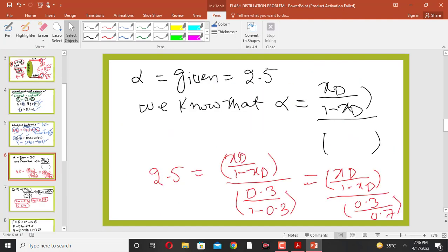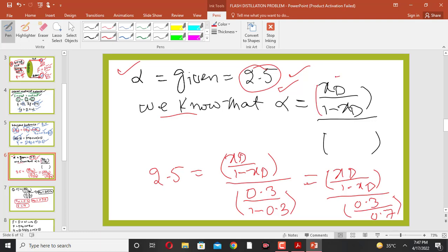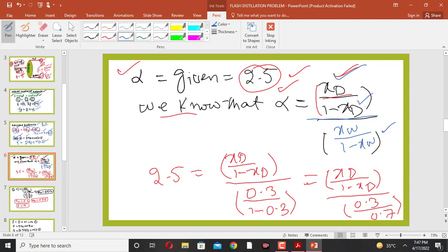Now we use the relative volatility. The relative volatility of the mixture is 2.5. From the definition of relative volatility, alpha equals (xD / (1 - xD)) divided by (xW / (1 - xW)). This is the relative volatility of benzene to toluene.